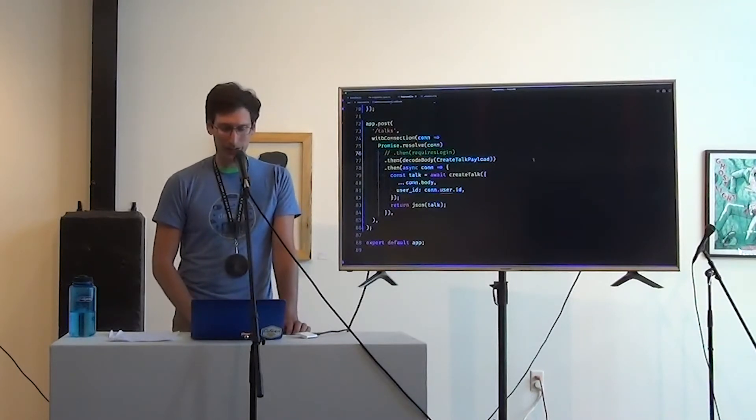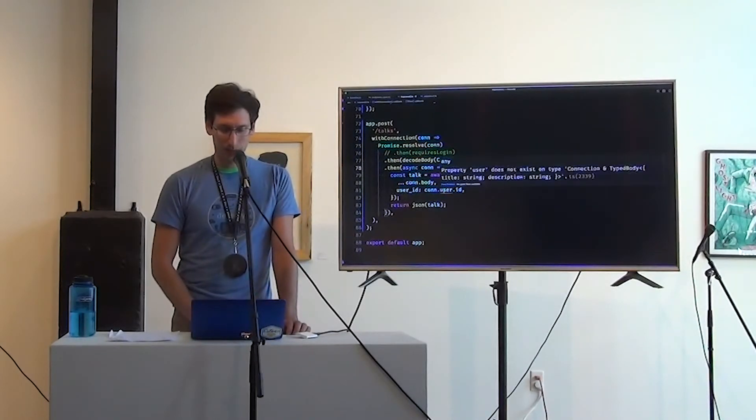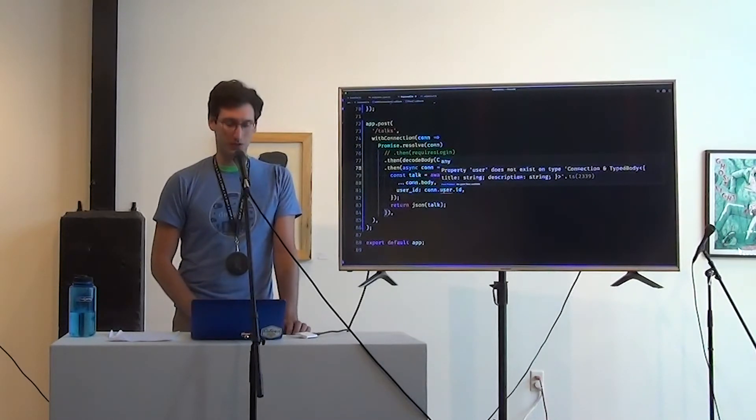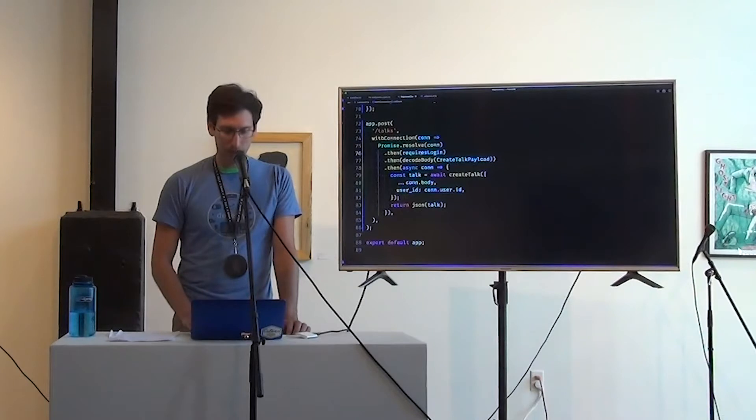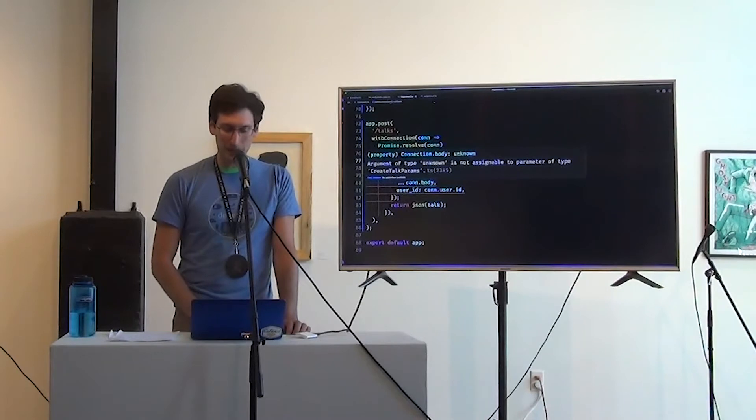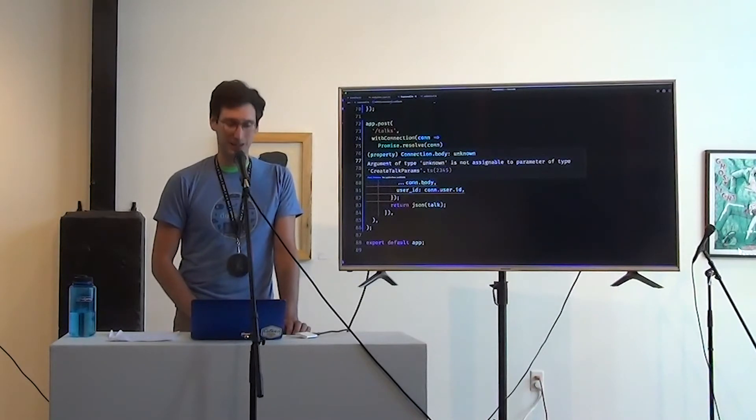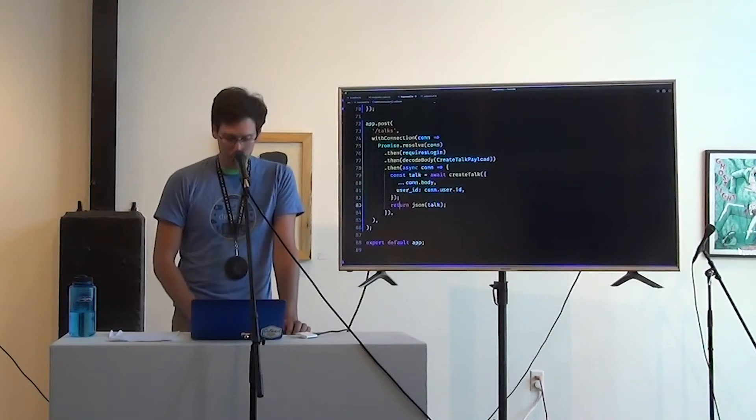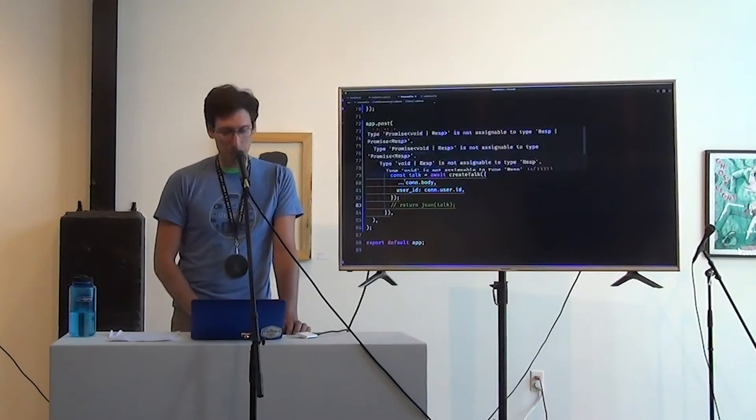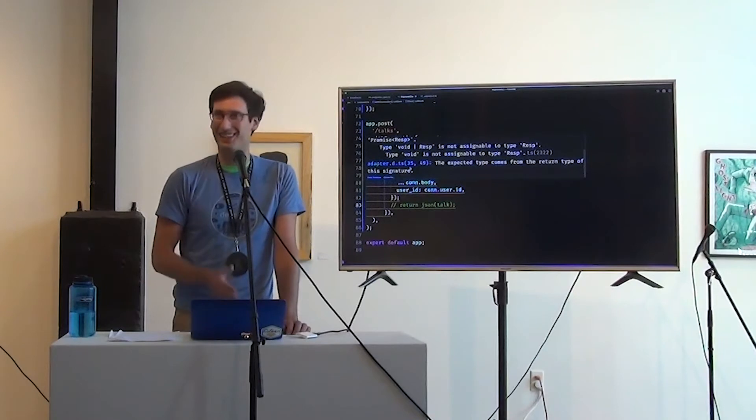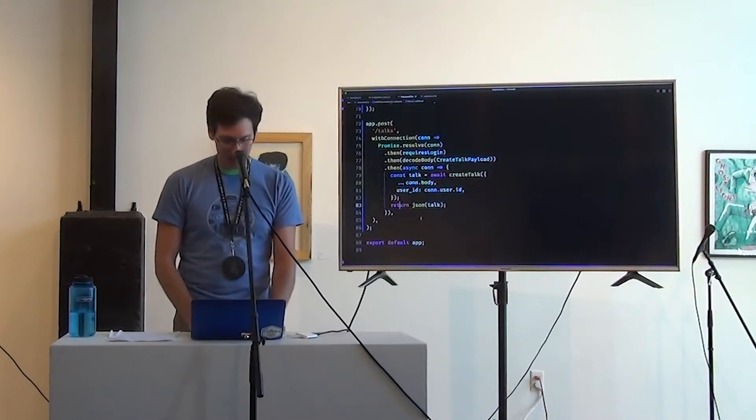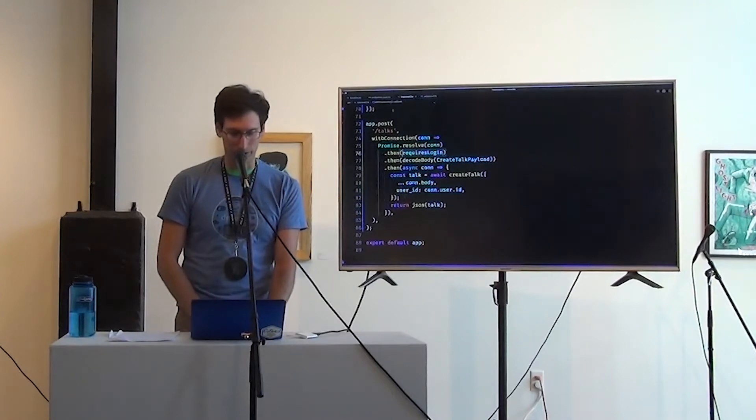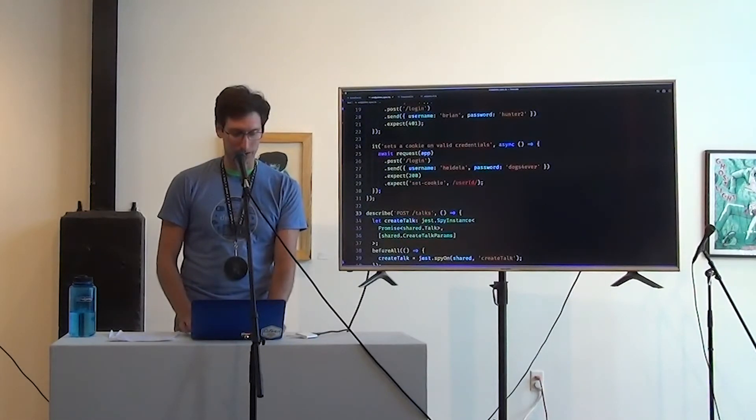We're going to first make con into a promise and then use like a callback form of requires login. If we forget to include requires login, we get a precise error. You don't have a user. You don't actually have an auth connection. If we forget to decode body, we get a precise error. Body is of type unknown. You can't make a create talk payload out of that. If we forget to return, we get a somewhat less precise error, but at least you get yelled at, like right at the correct time.